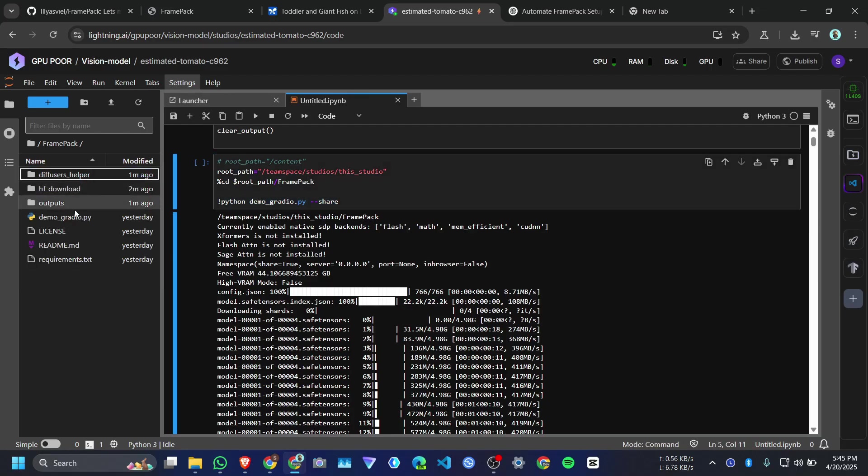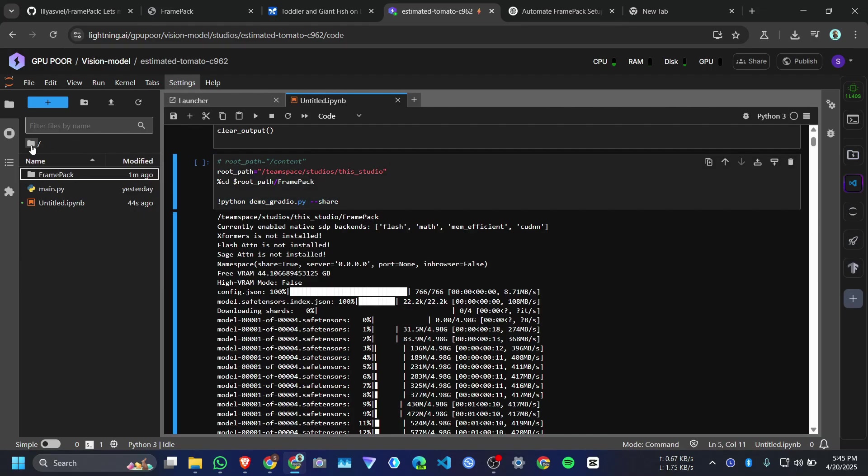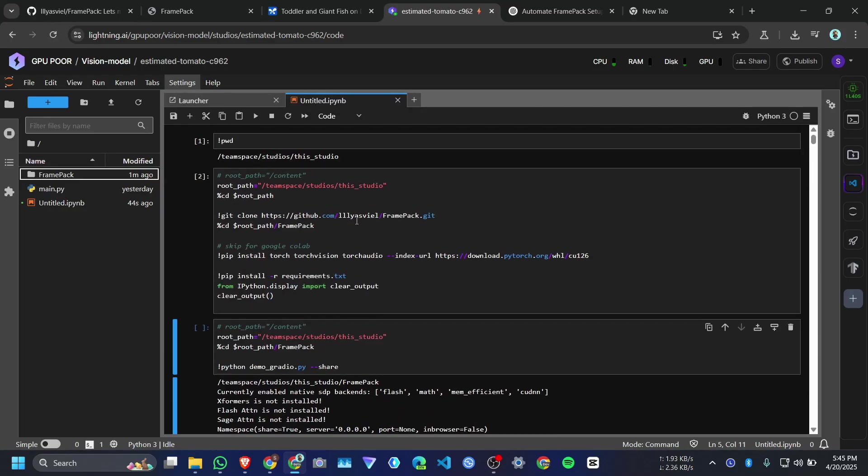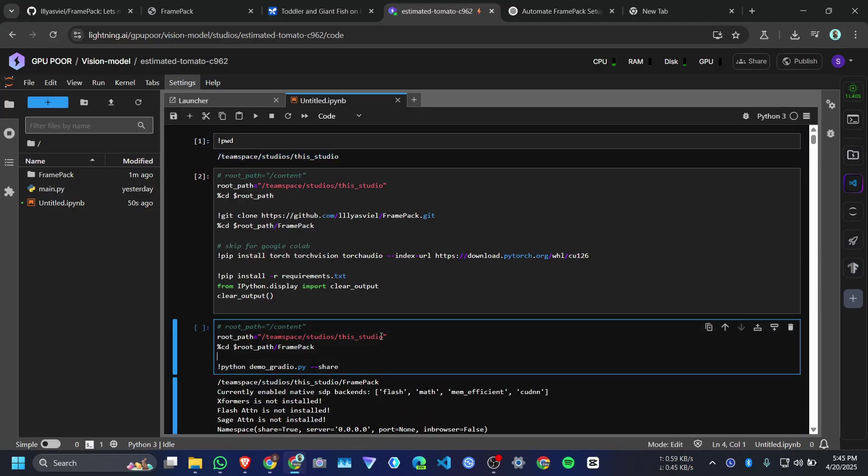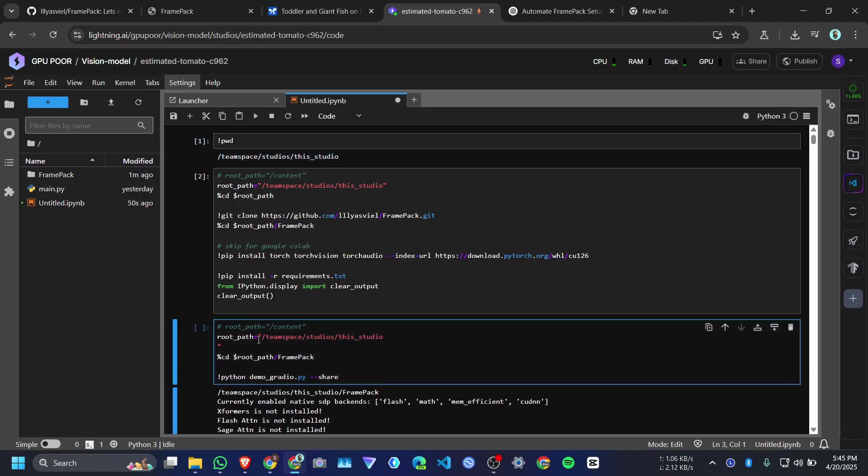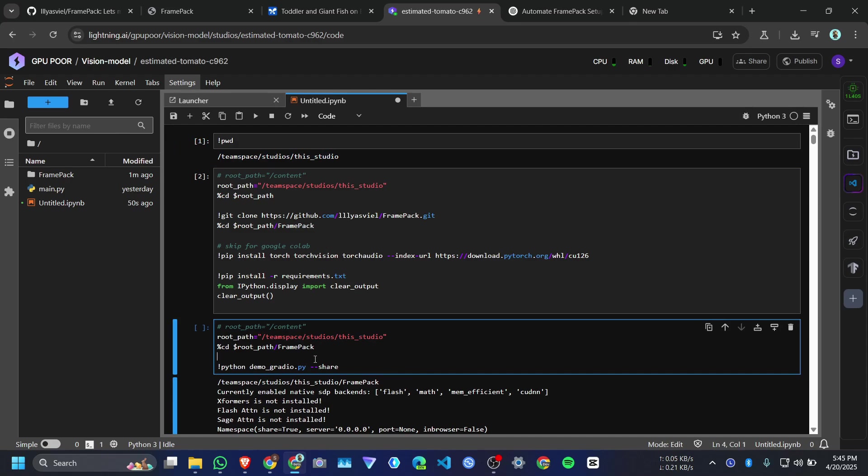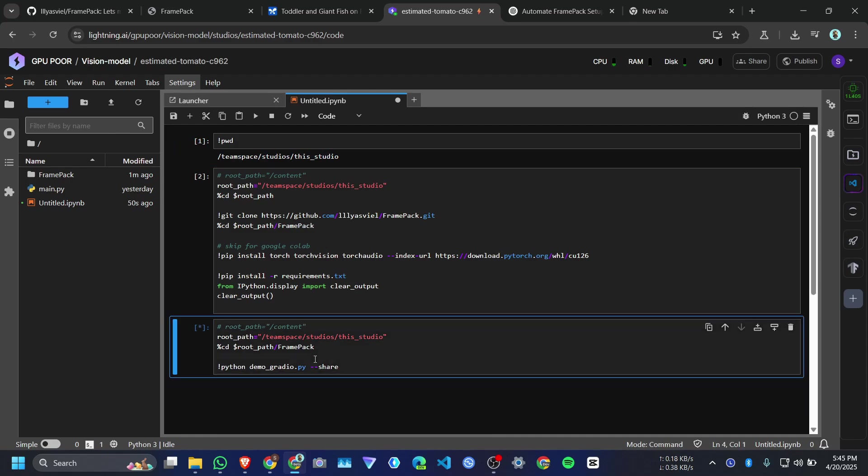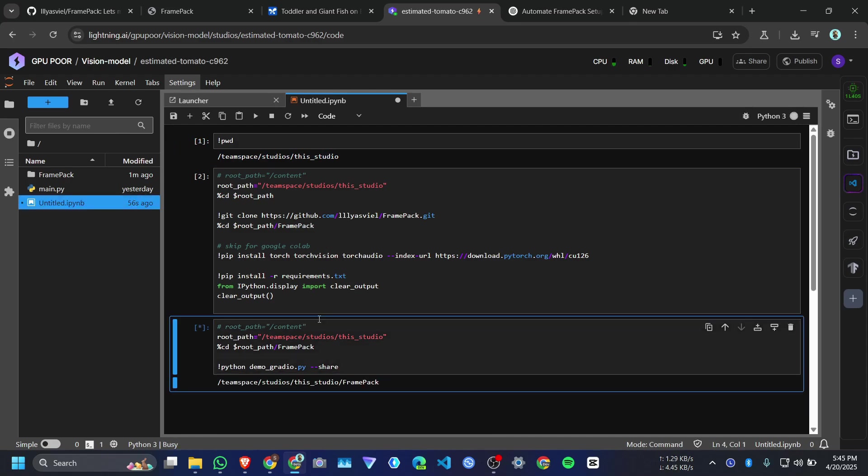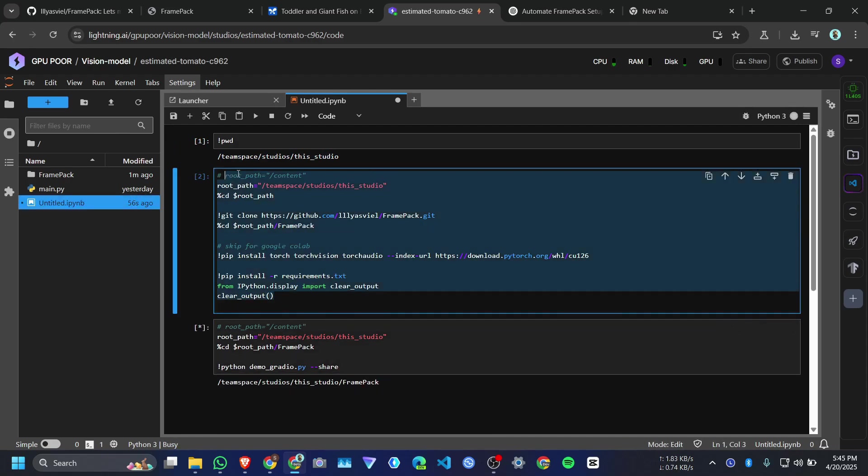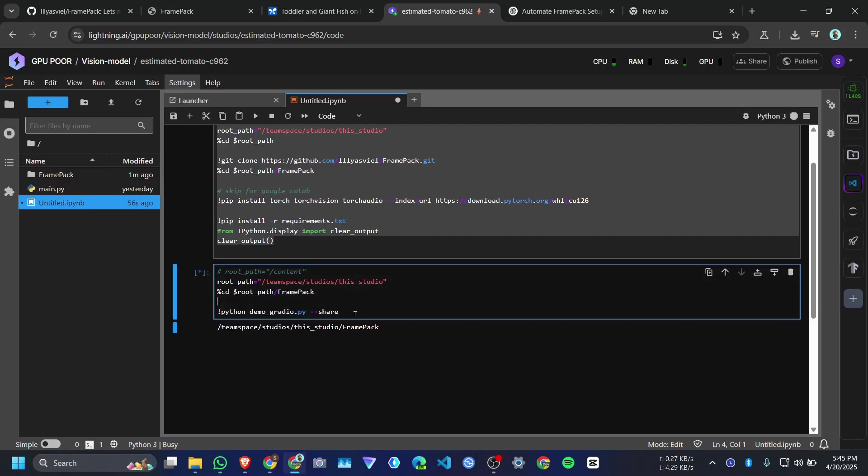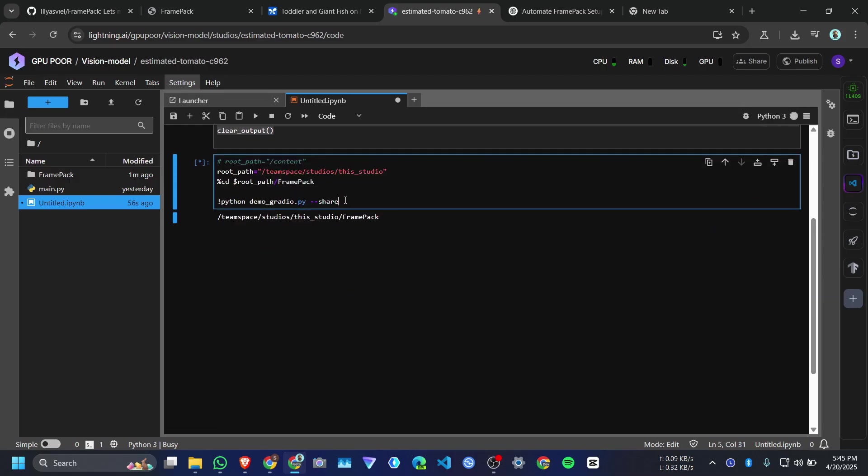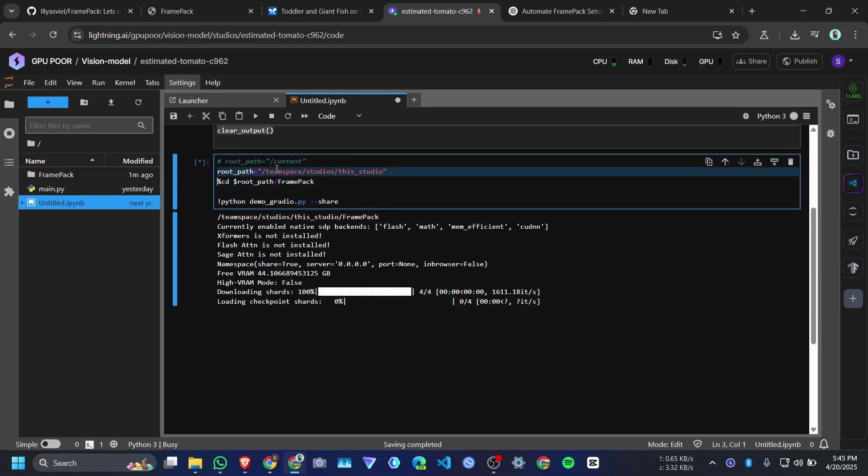Then we need to run this demo_gradio.py file. It's inside this FramePack folder. That's why we will also copy the PWD current working directory address and paste it here. And click on run. So next time you can skip this part. Only you can run it from here. That's why we need this root path here too.